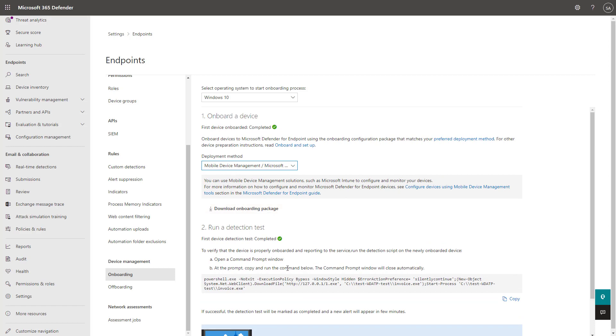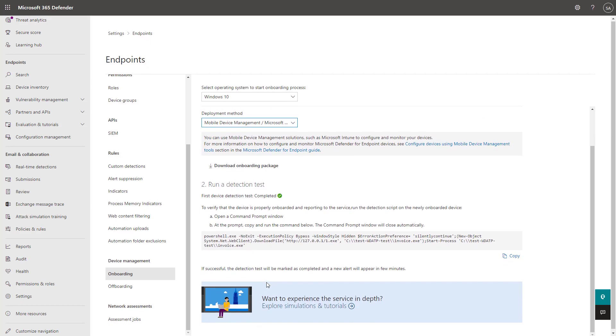And when you run that out, they give you a detection test as well to make sure that the service is running on that particular device.